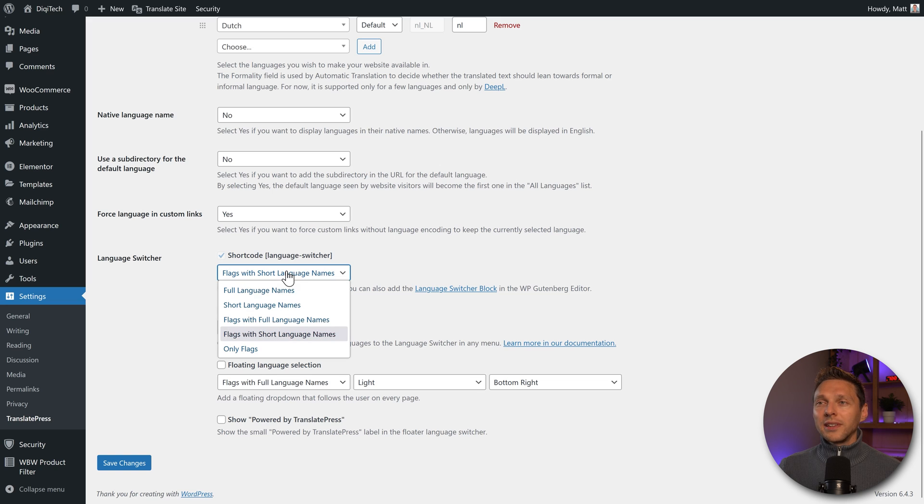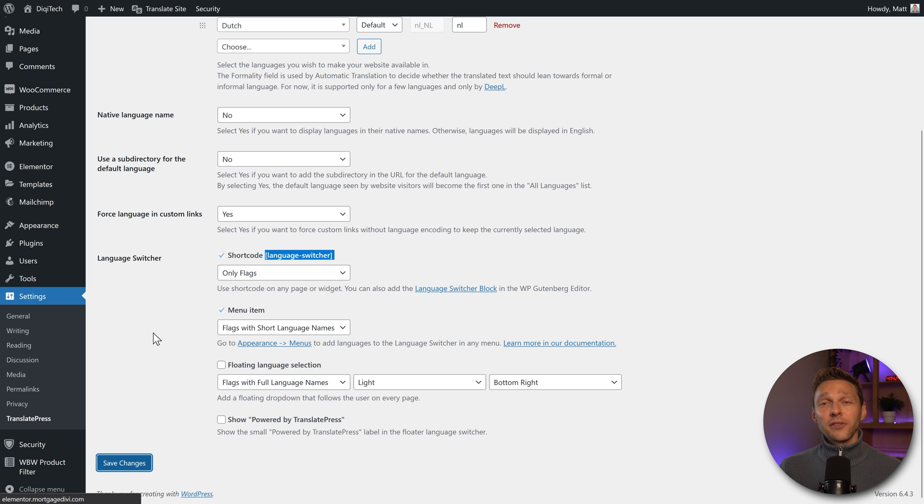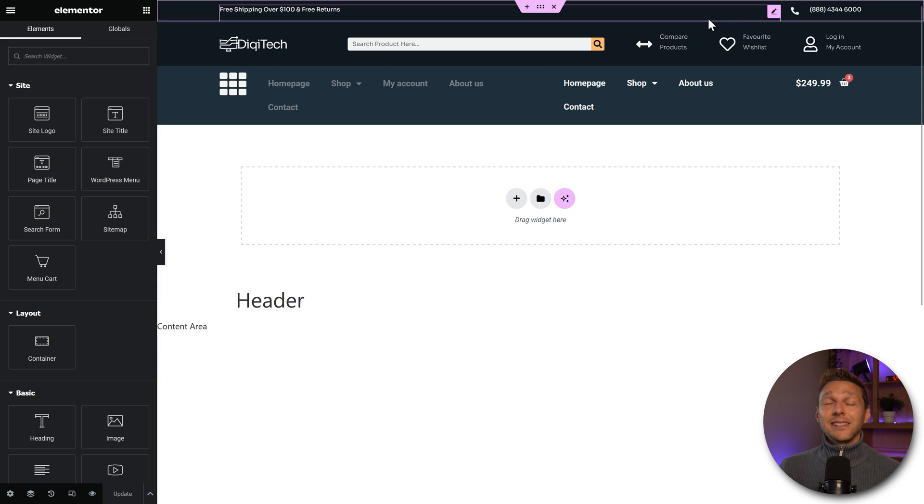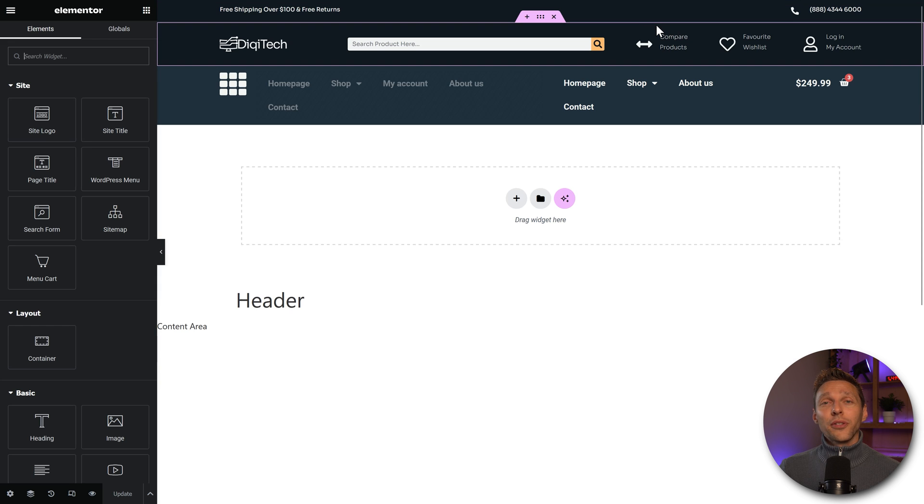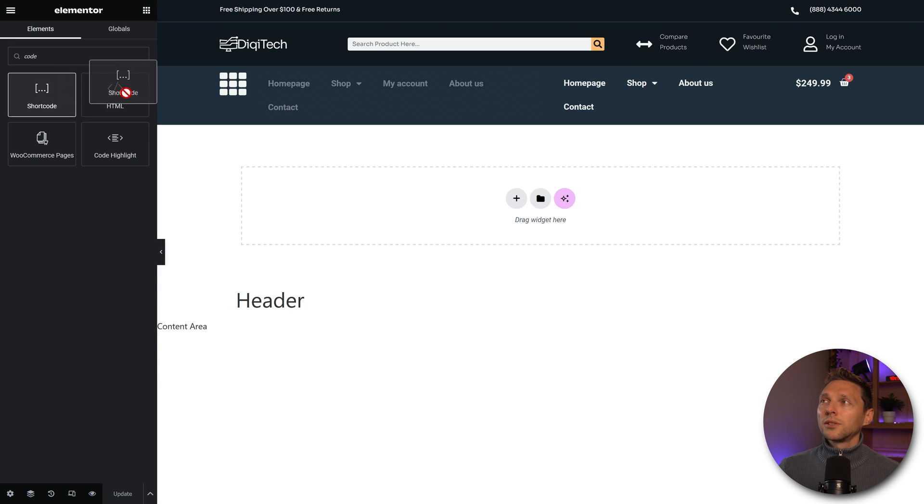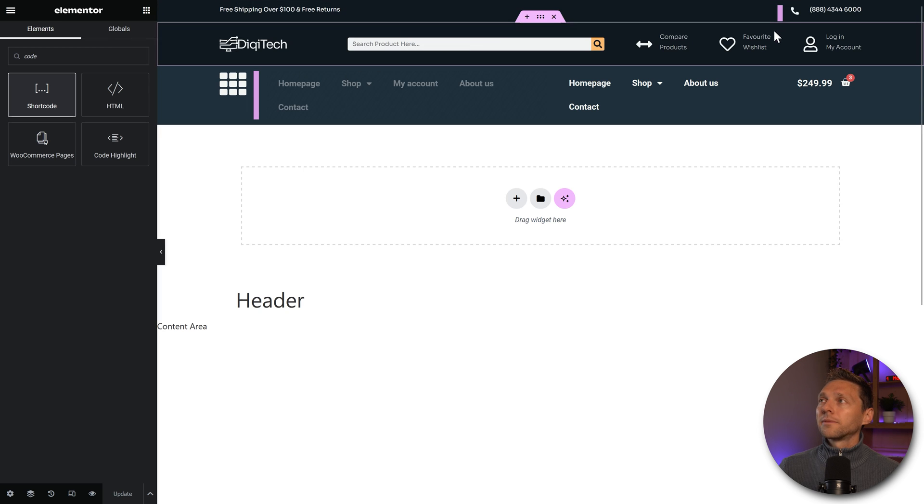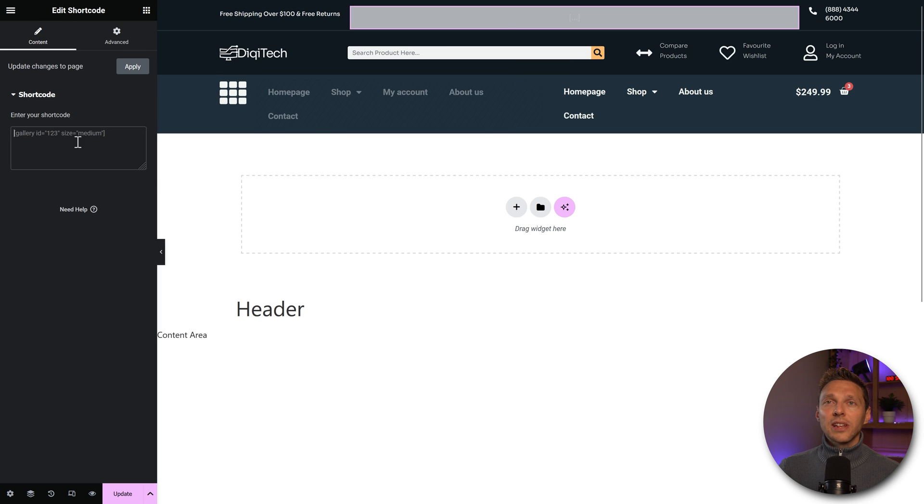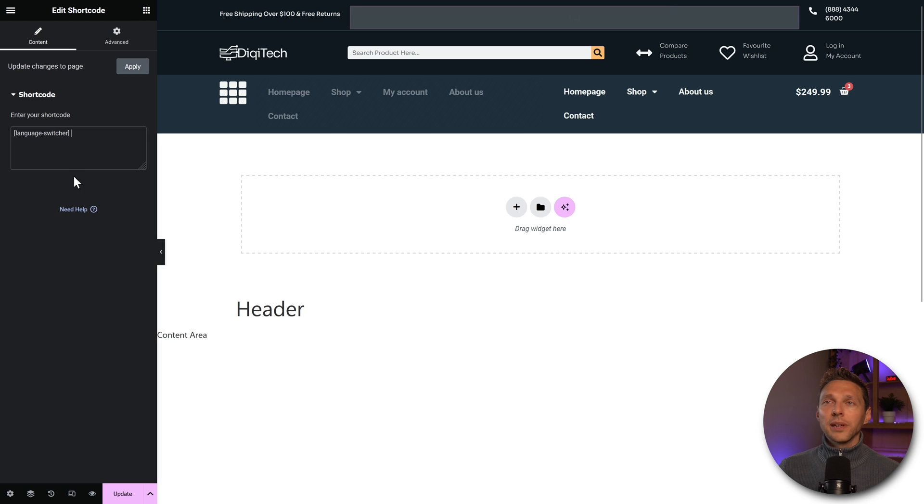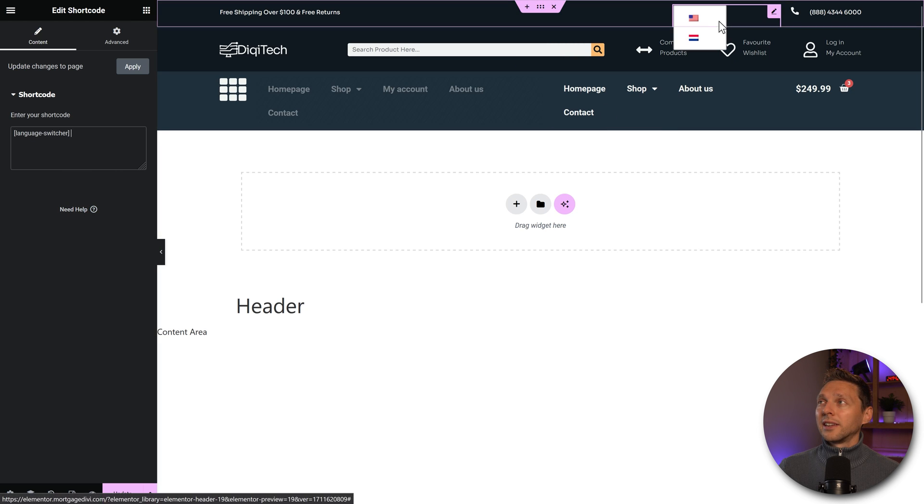And then in my Elementor theme builder, I can just go up here, just use a shortcode, drag and drop it where you want it. I want it to be over here. And then I could just add in my shortcode over there, paste it in. And then we have the language switcher in here. But I can imagine if you have a dark theme, like this header of mine, then you don't want to put in this white block.